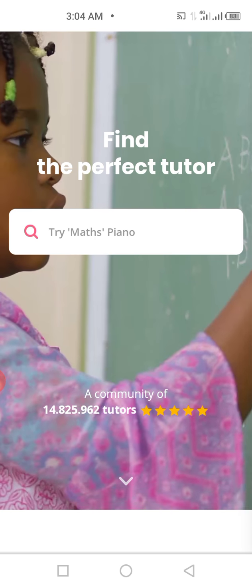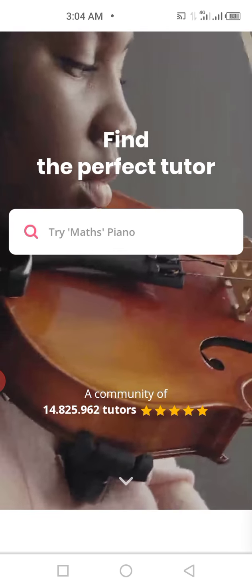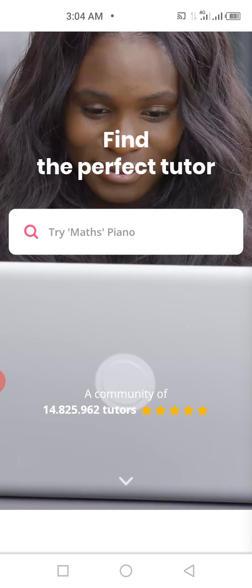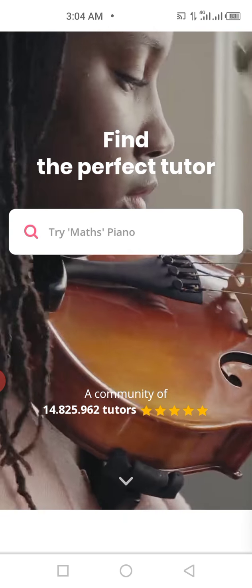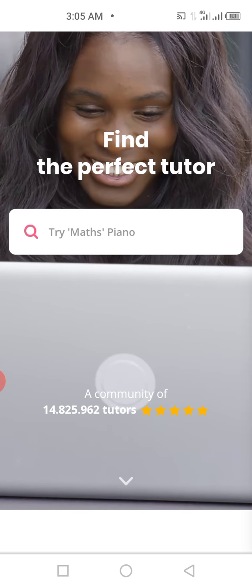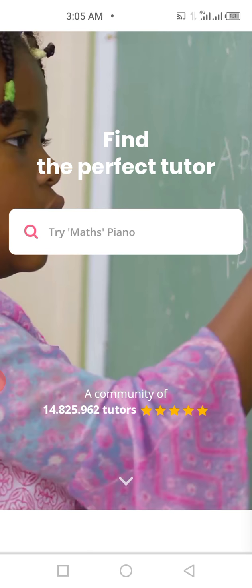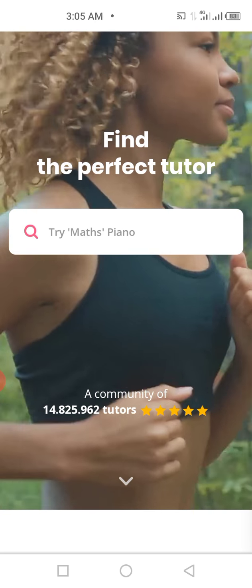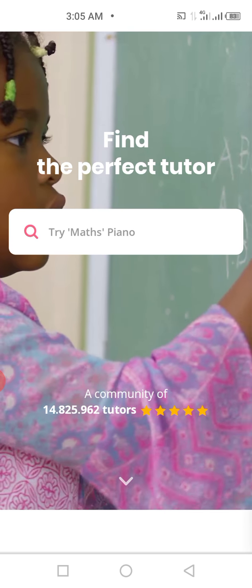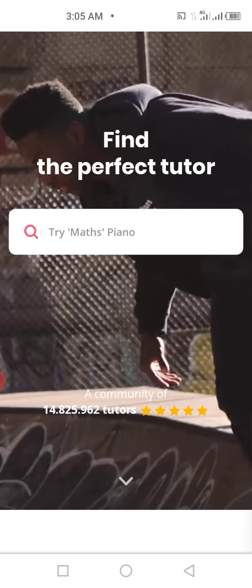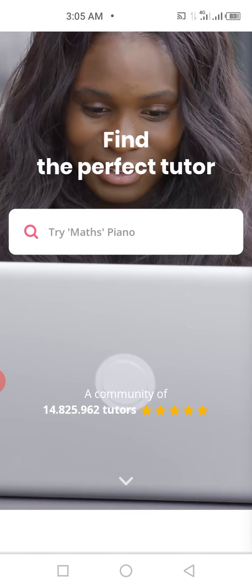I'm going to walk you through the step-by-step process to create an account, update your profile, and start putting your knowledge out there so that people pay you. I'm using a mobile phone to do this because I know a lot of you watching are going to be using your mobile phone, and creating an account on mobile looks different from doing it on a laptop.